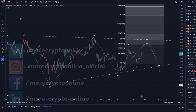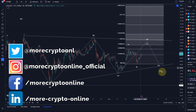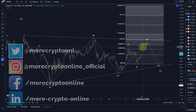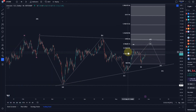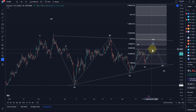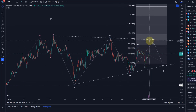Hello and welcome to another update video about Litecoin. Litecoin moves further into the anticipated direction based on this triangle count. We did expect further upside in a D wave.